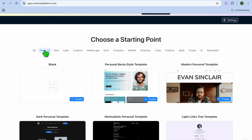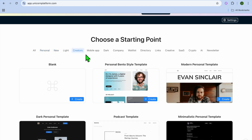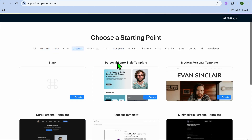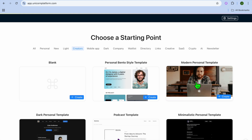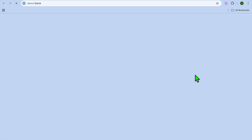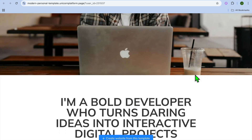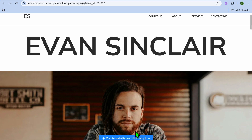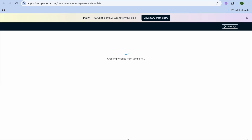You can decide what type of website you'd like to create and select it right here. For example, I'm going to select a personal website template. After selecting the template, you'll be redirected to the editor page, where you can tap on "Create Website From This Template."